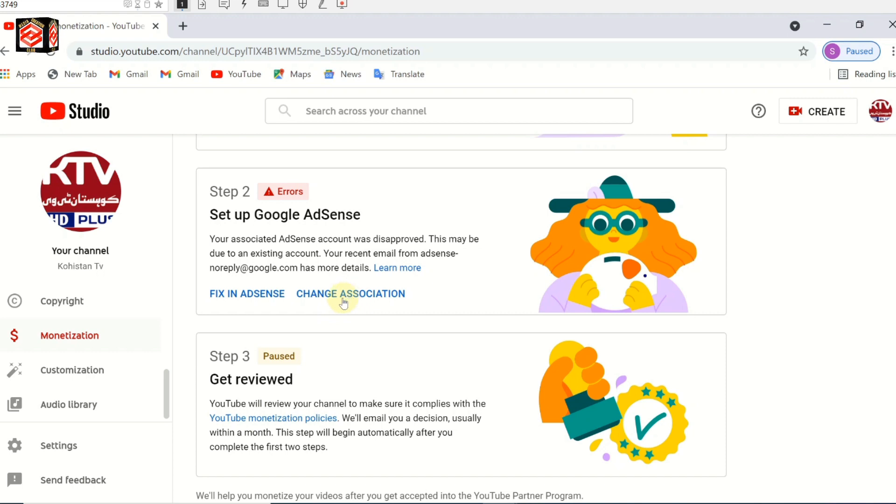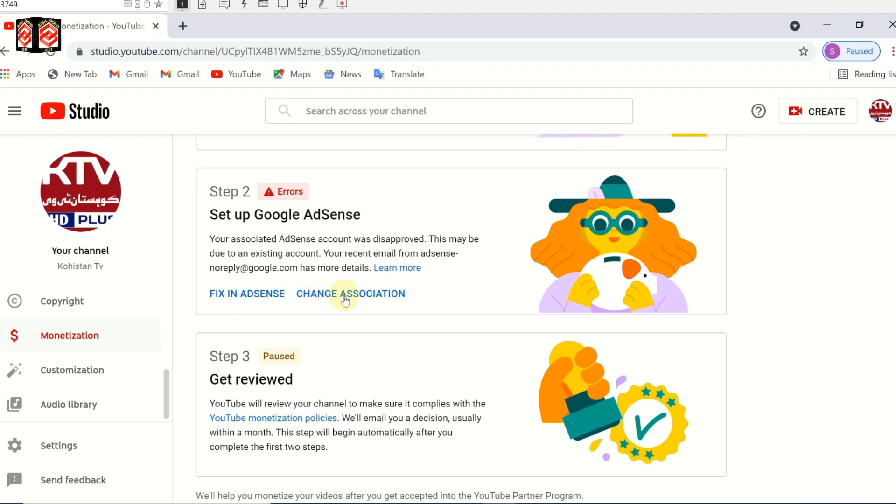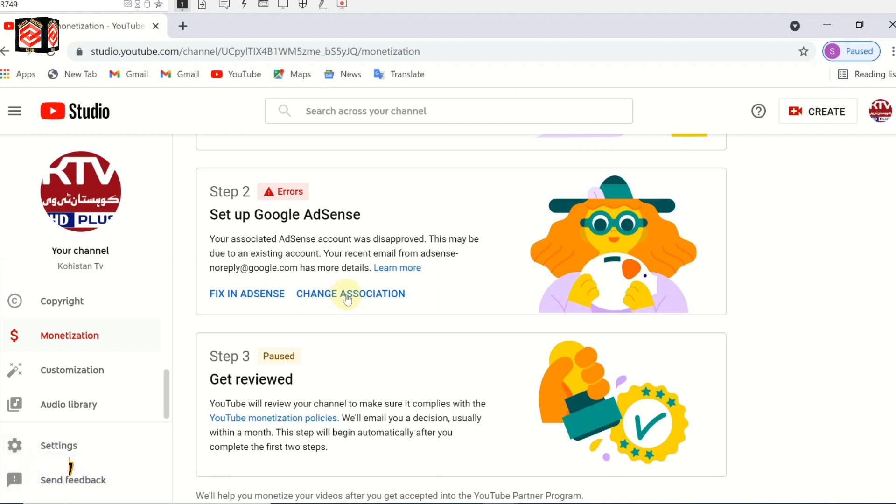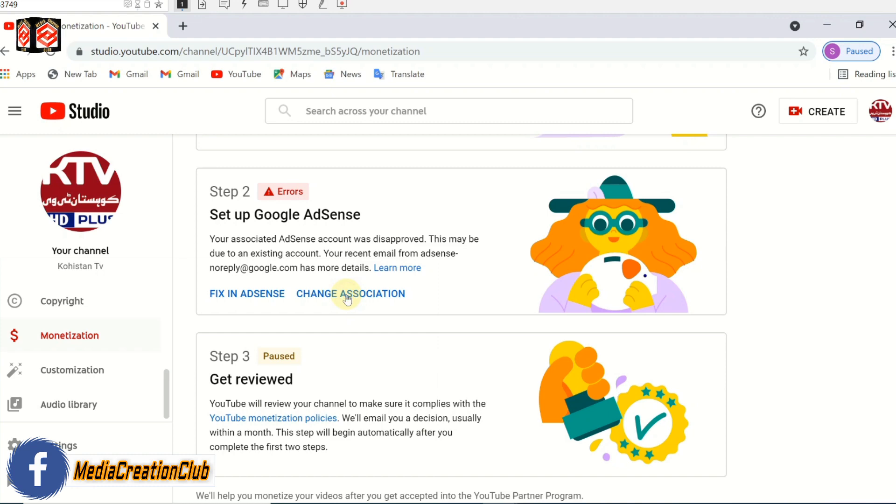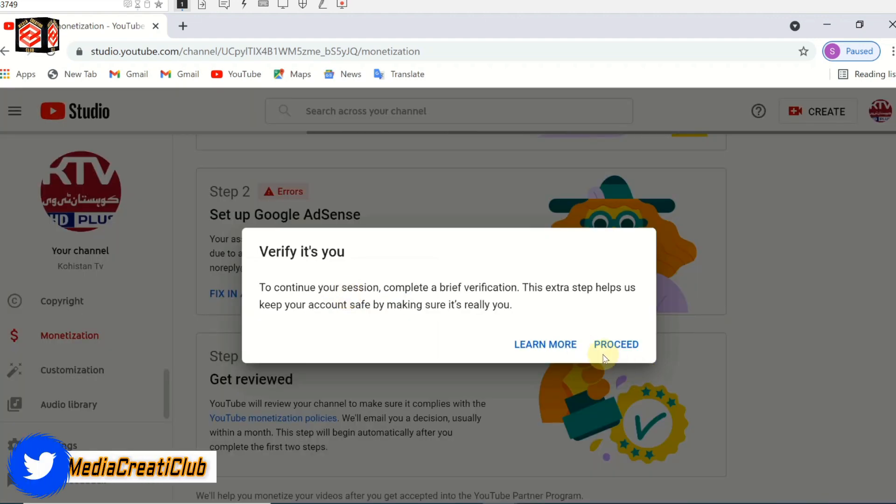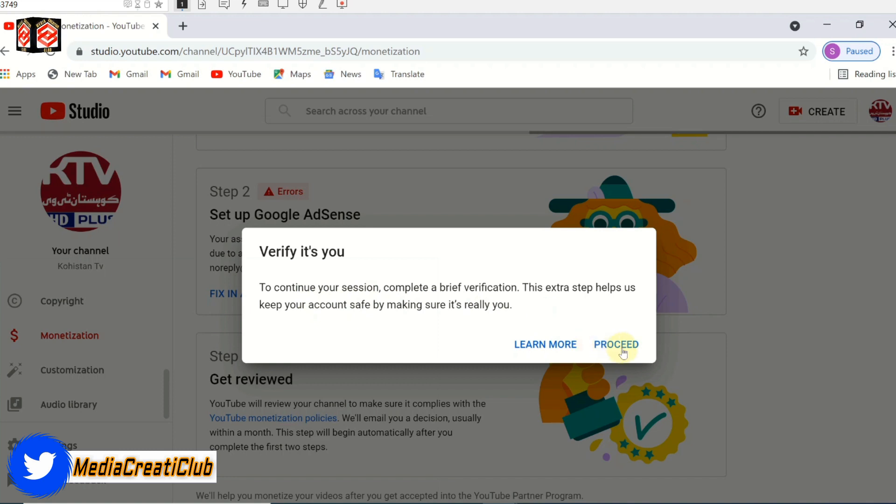What we need to do - we don't need to fix AdSense itself. We just change the association. We create a new email and use that new email. Just click change association. Now it's asking for confirmation, so click proceed.